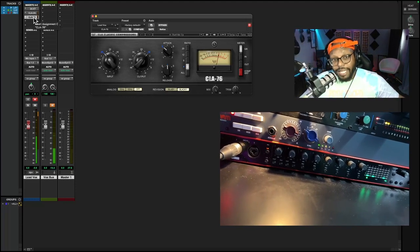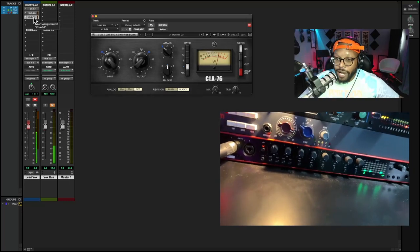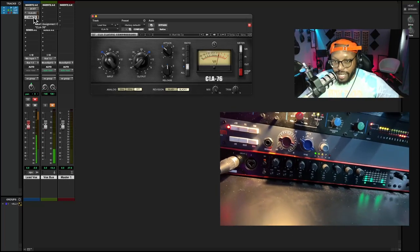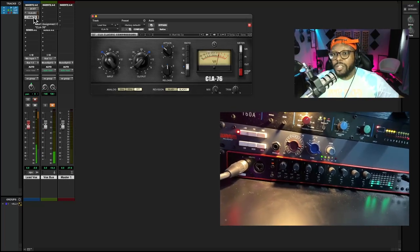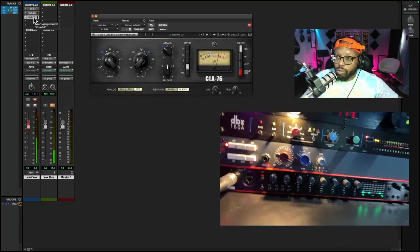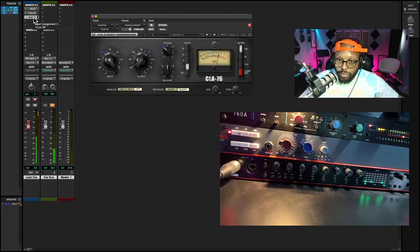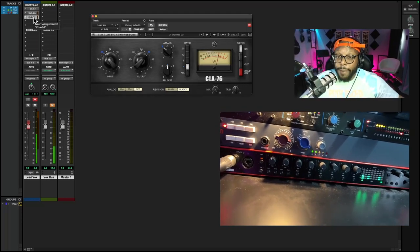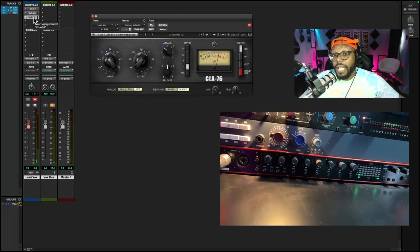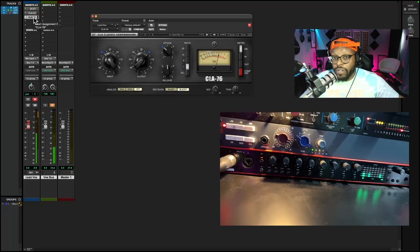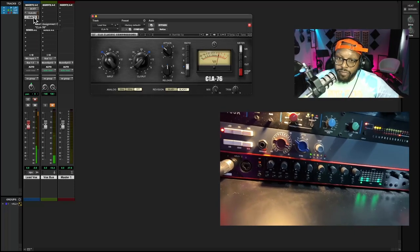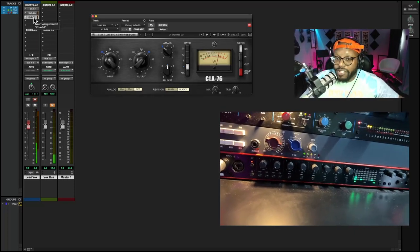But to reiterate, if you want to step up your vocal chain for rap vocals, besides having a microphone and an audio interface, you're going to want a microphone preamp and you're going to want a compressor.